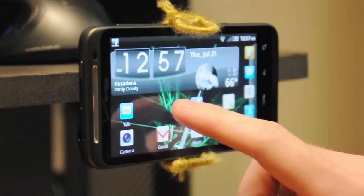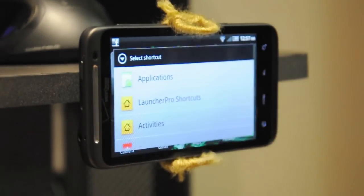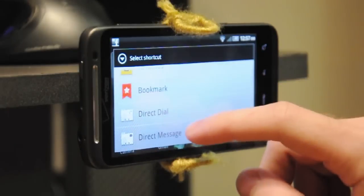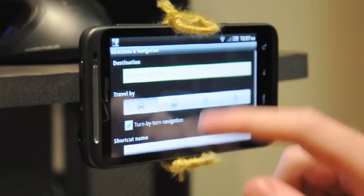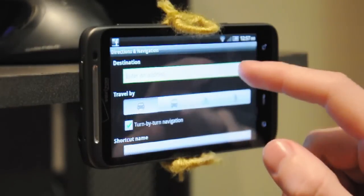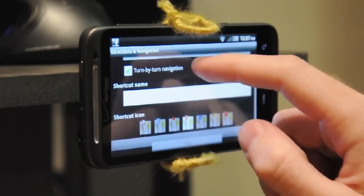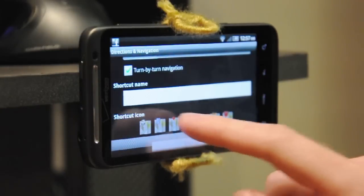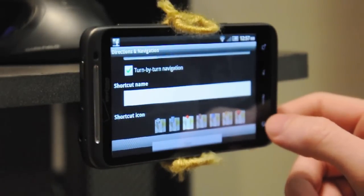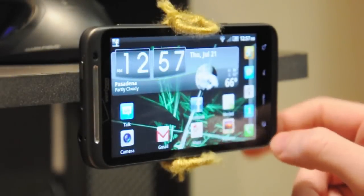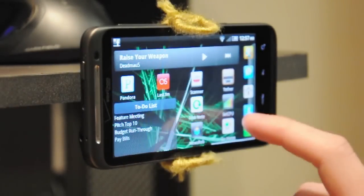You can create custom shortcuts by pressing and holding on an empty space on the home screen and hitting shortcut. Directions and navigation is a great shortcut to add — you can type in your destination, choose what kind of turn-by-turn navigation you want, and even give the shortcut a name like 'Go Home.' Then just stick it on your home screen, and the next time you need to get back, just hit the shortcut.